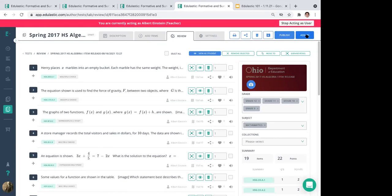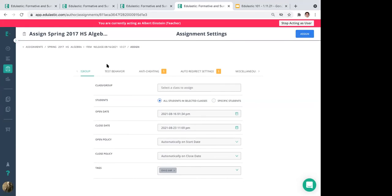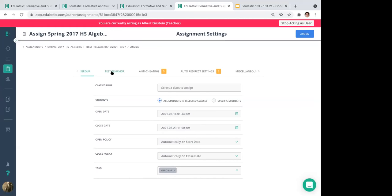Assigning is when you're ready to push it out to your class. Click the Assign button and you'll see a sequence of five tabs. Anything denoted by a dollar sign in orange is a premium feature; anything without that is available for free users right now.